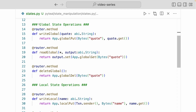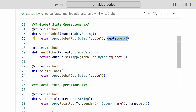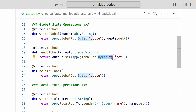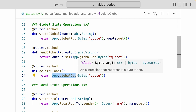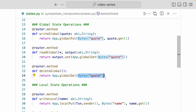Let's first take a look at global state operations. To write global state, all you do is app.global.put. For the first argument, you put the key value of that global state in a bytes value — I have 'quote' here. For the second argument, you put in the value of that global state, and I'm taking that from the argument I pass into this write global method. To read the global state, you do app.global.get and pass in one argument, which is the key value of your global state — I'm passing in bytes 'quote' because that's the global state I created. And to delete it, you use app.global.del and pass in the key value as the argument.